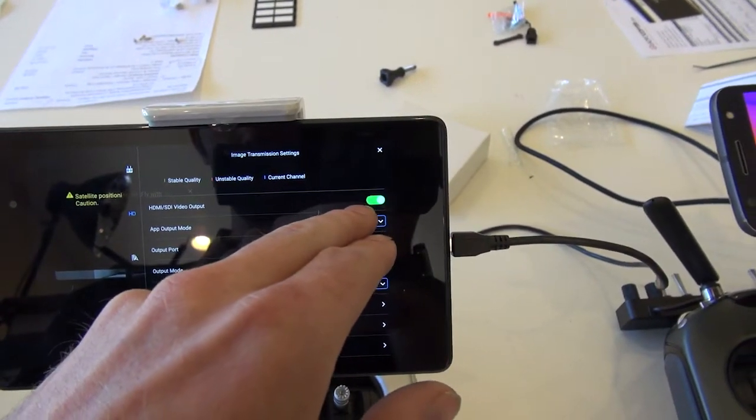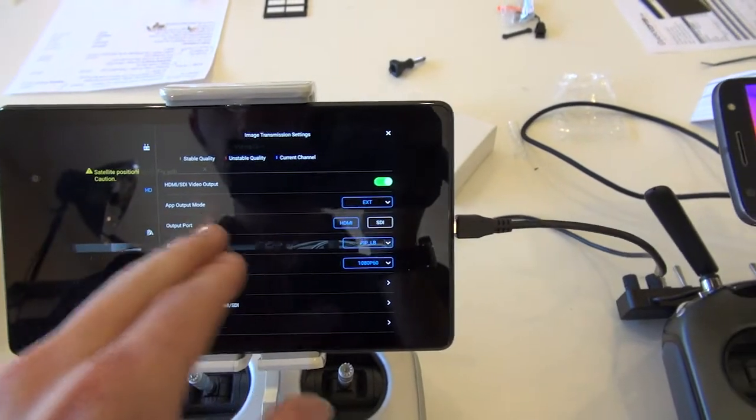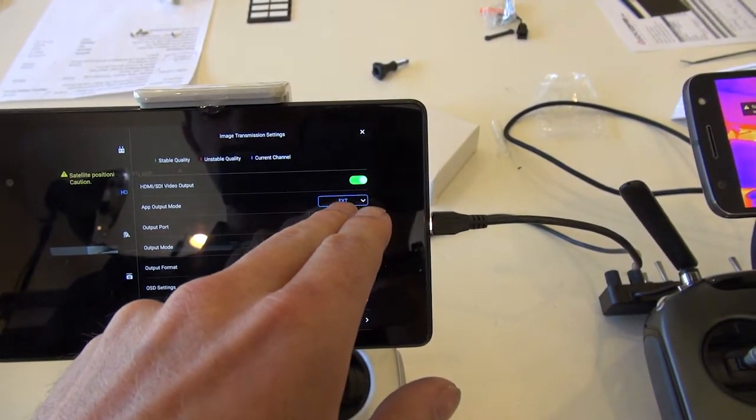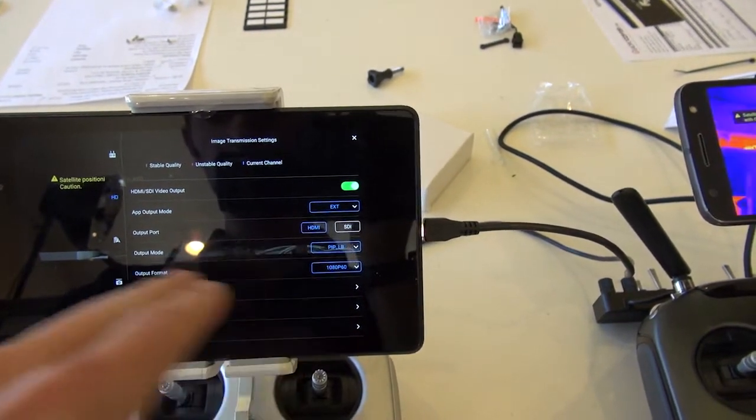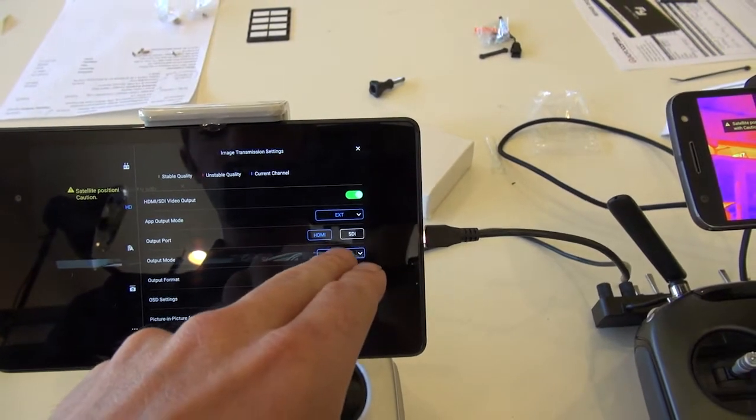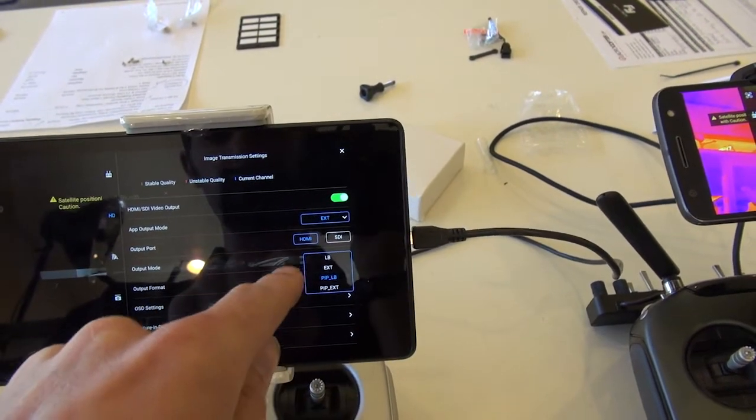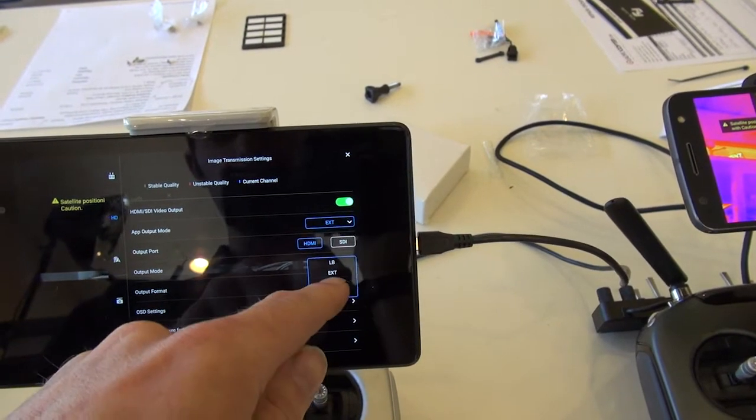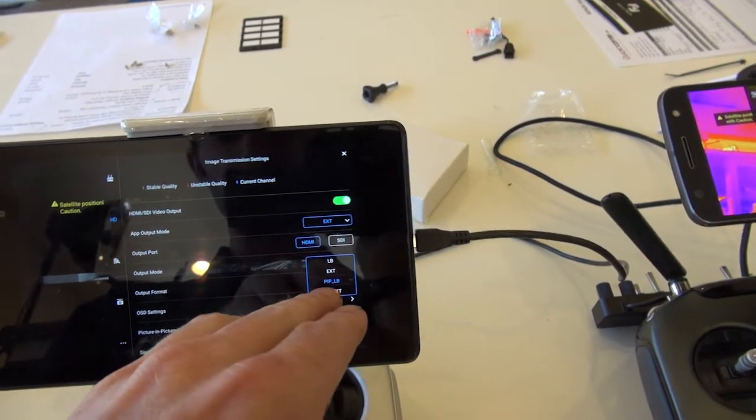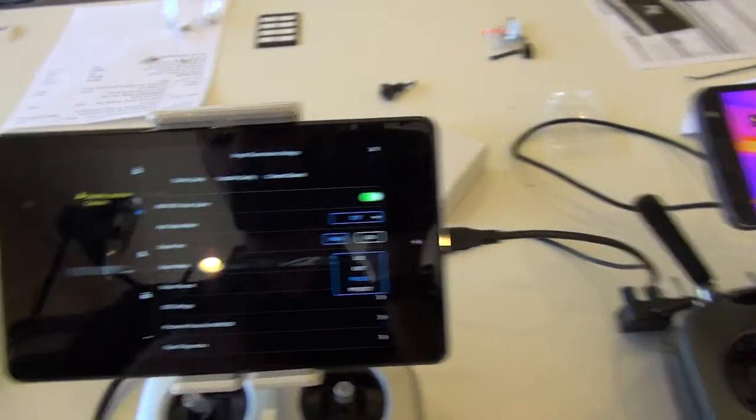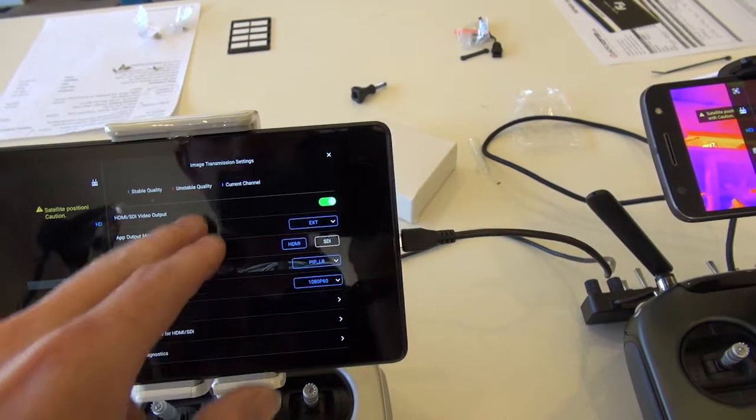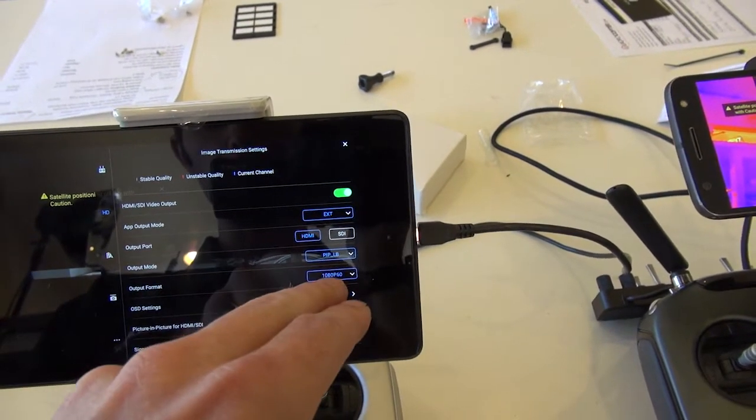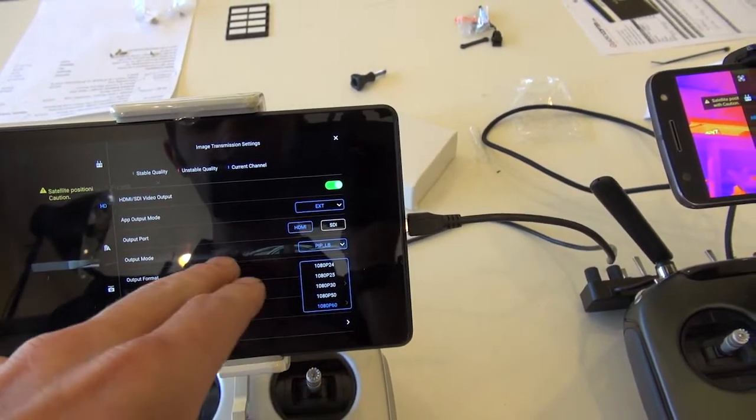HDMI SDI video output. That's set to on. Output mode. I have it set to EXD, which would be the Z30 camera. Output port is set to HDMI. Output mode is set to picture-in-picture light bridge. You've got a couple options here. You can have light bridge, Z30, or EXD as it's also known as. Picture-in-picture light bridge, picture-in-picture EXD. So you could swap these signals if you wanted to. Output format. I've just got it set to the highest, which I believe is 1080-60.